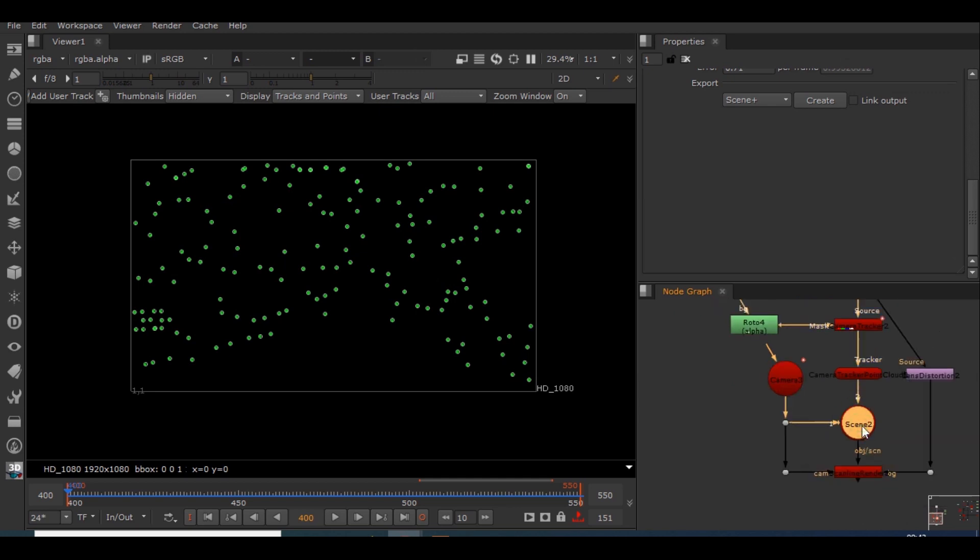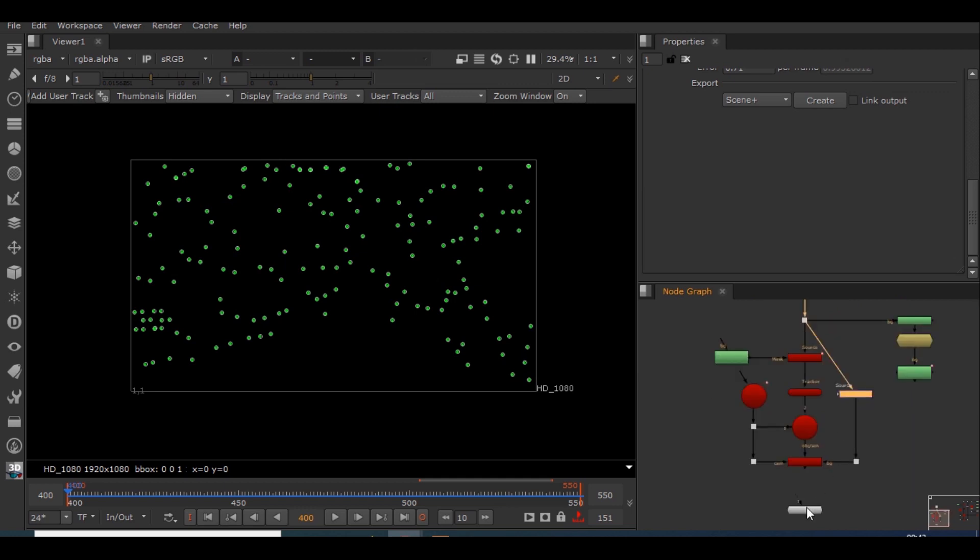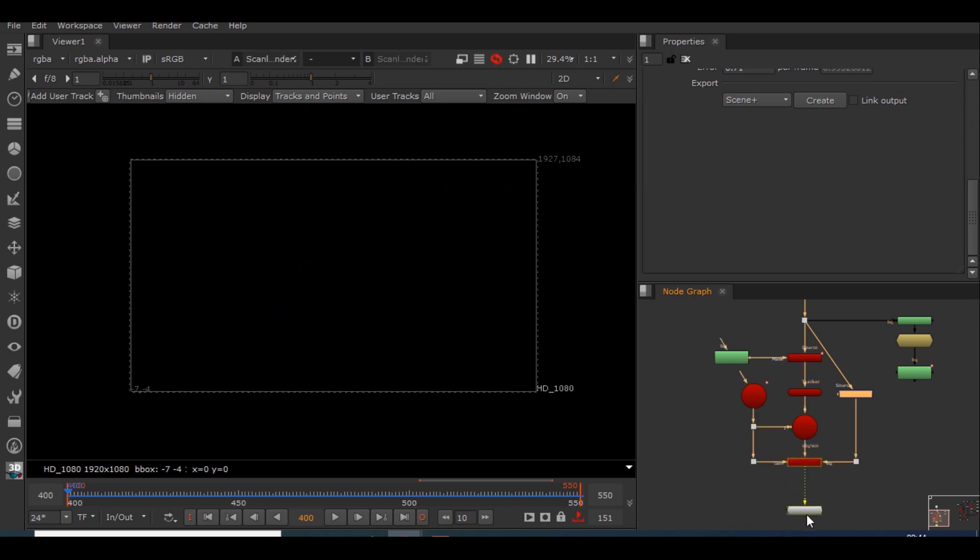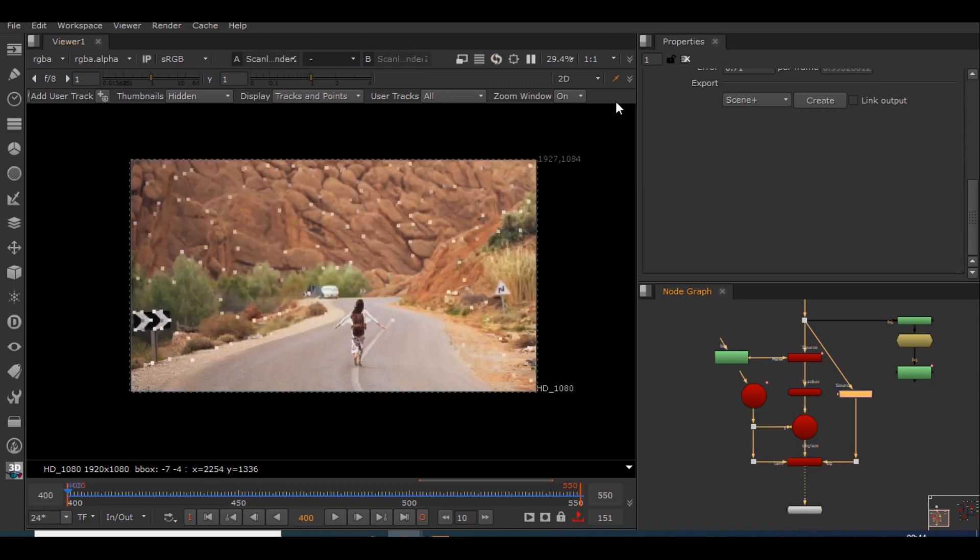Scanline render is what will be able to view in 2D. The lens distortion is exactly as it sounds, how much distortion is there in this lens while capturing this footage. So I'll be connecting the viewer to scanline render.